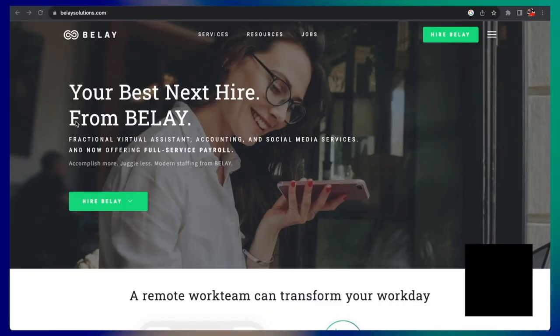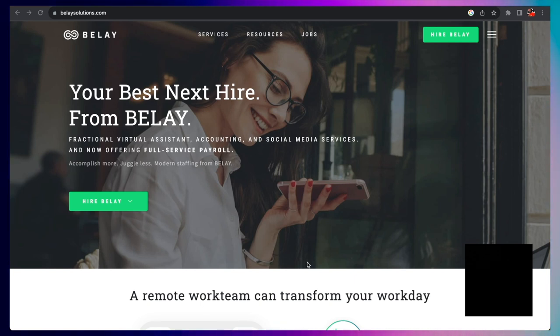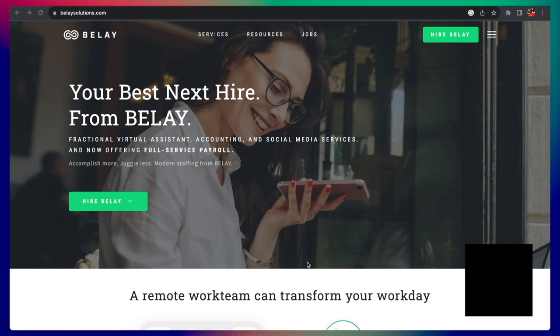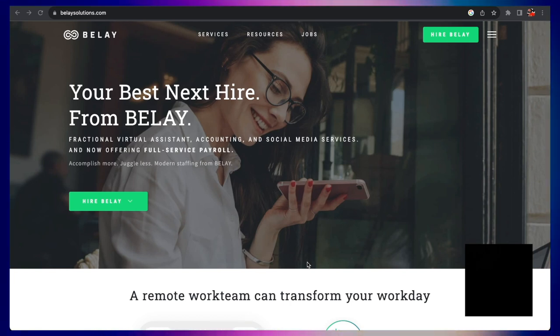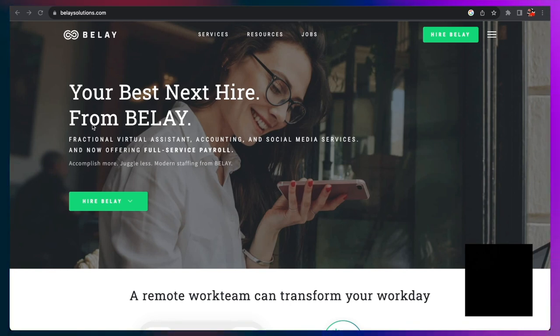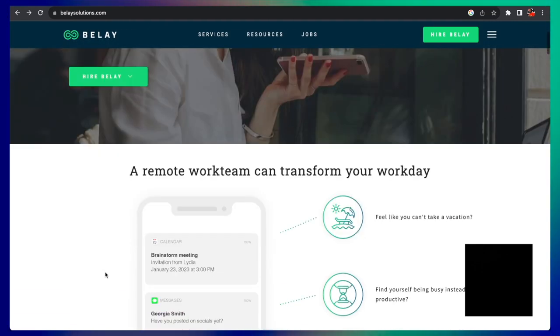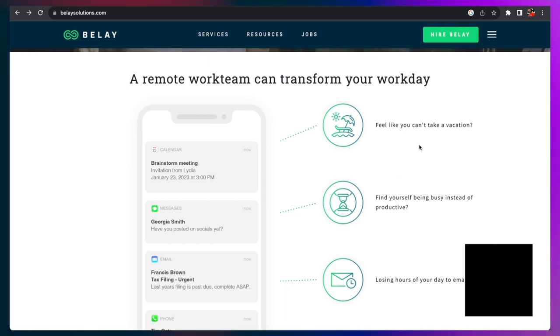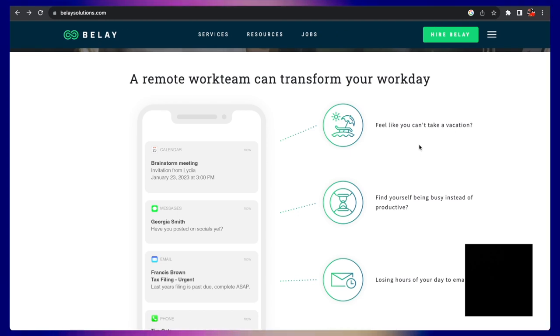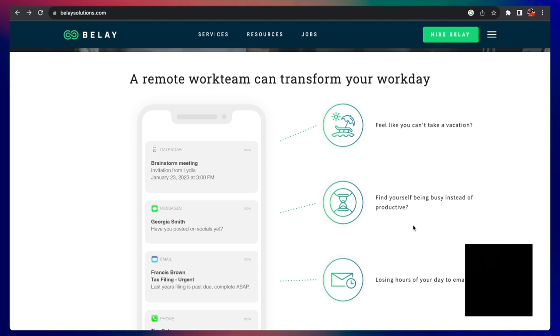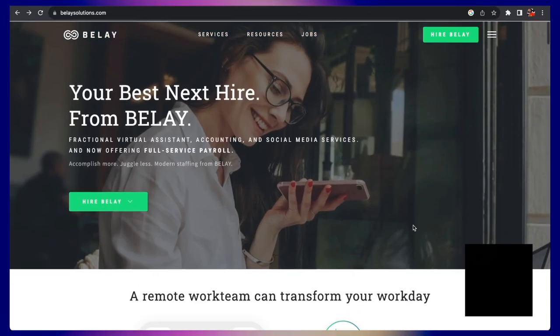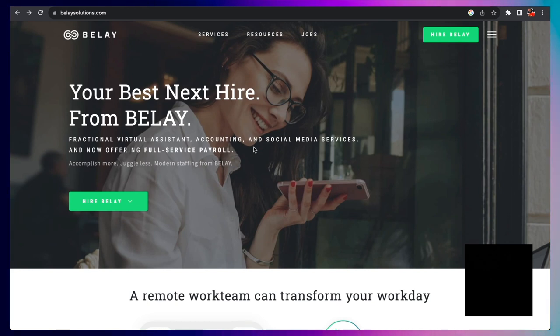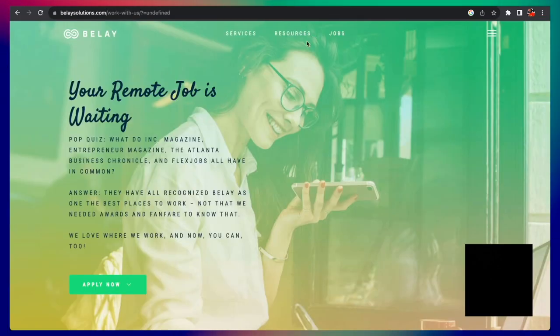The next company we're going to look at is Belay. Now this company, they provide clients with outsourced administrative services via their remote virtual assistants or VAs. Sometimes you can find data entry tasks on this platform. They pride themselves in having a team that can transform work days for their clients. So if you are somebody who feels like you need a vacation but the work just keeps piling, you can hire people on Belay to do stuff for you like data entry. You can find yourself busy instead of being productive. You can hire people on here to also do stuff for you.